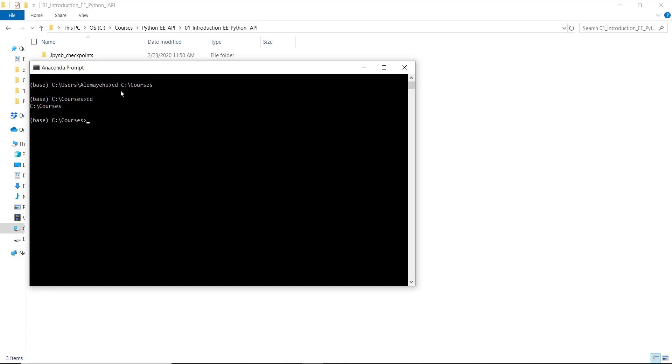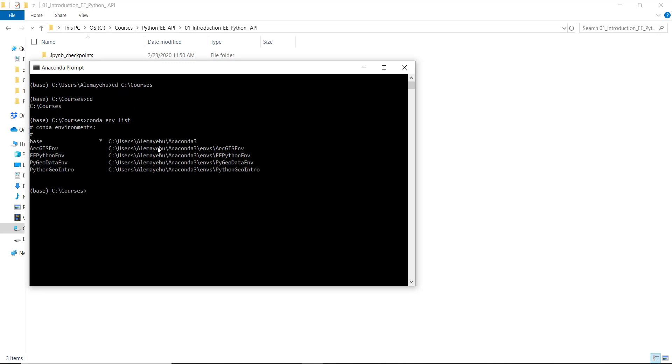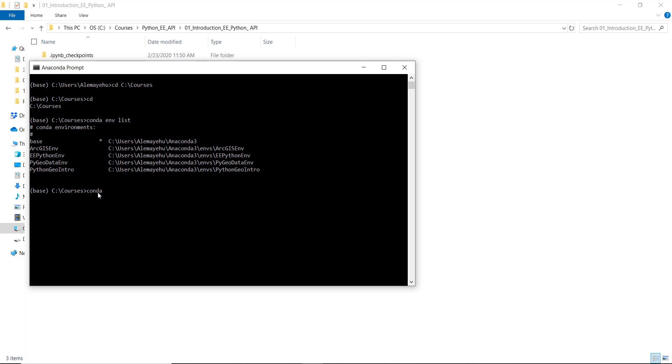So now my working directory is here. The next thing is I already have created an environment, so I will need to activate my environment. Just to make sure, let's write conda env list. So conda env list will tell me the list of environments that are in my conda environment. For this course I'll need this ee python env.